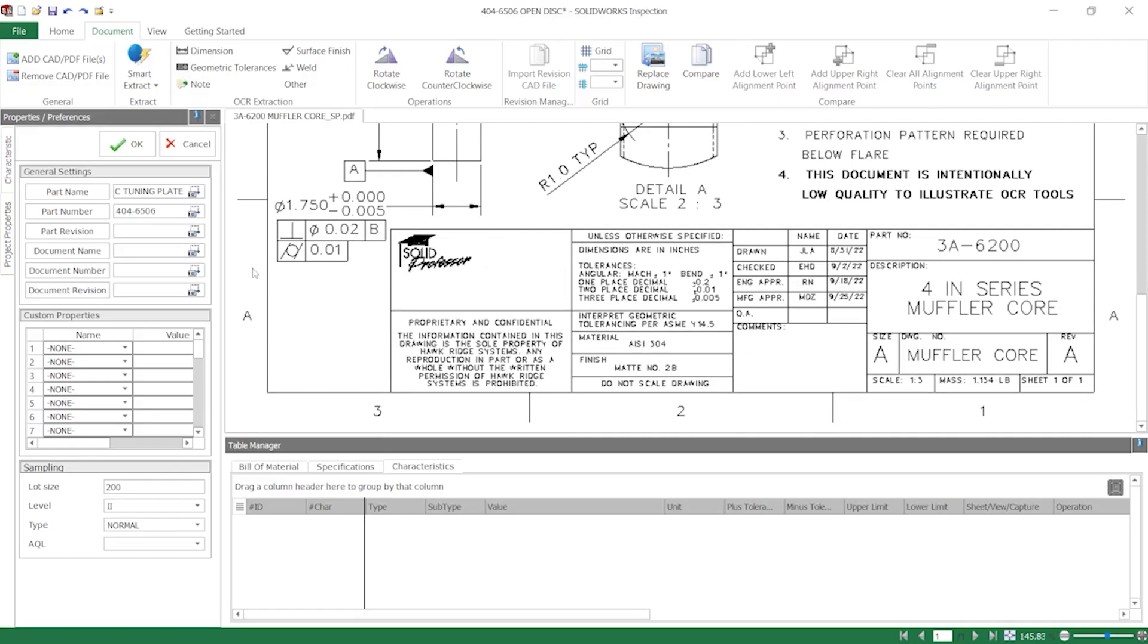For the document number, I'll click and drag a box in the title block over the drawing number, and notice how the OCR failed to capture the information correctly. If you encounter problems like this, the next best step is to adjust the OCR settings.